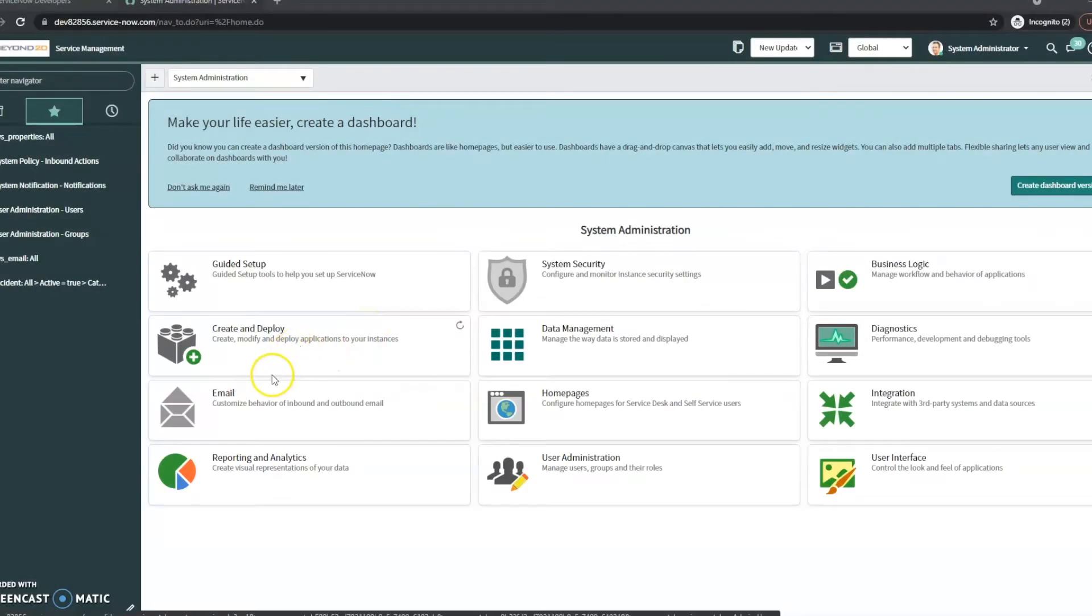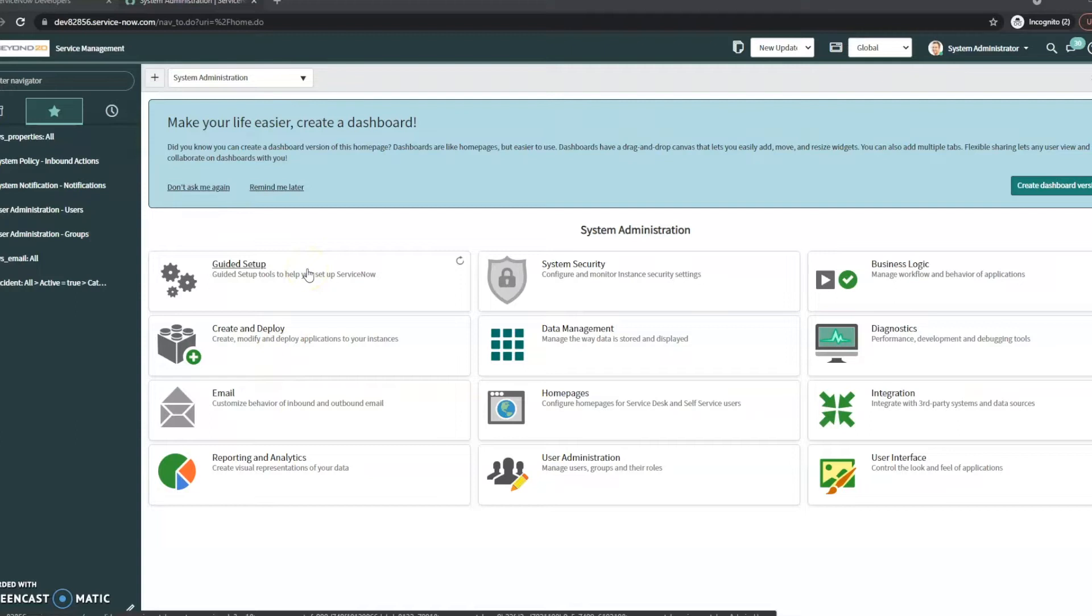Hi, this is JC with Beyond 20. Today we're going to take a look at ServiceNow and just some basic troubleshooting steps if your users are complaining that emails are coming in or emails are missing.